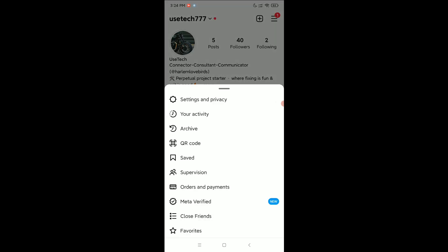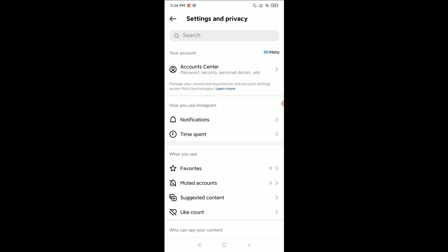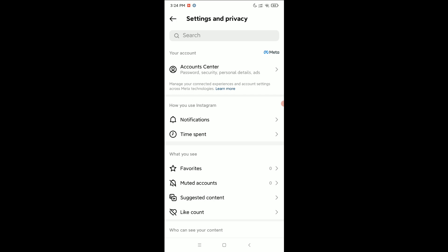Select Settings and Privacy, then select Account Center.